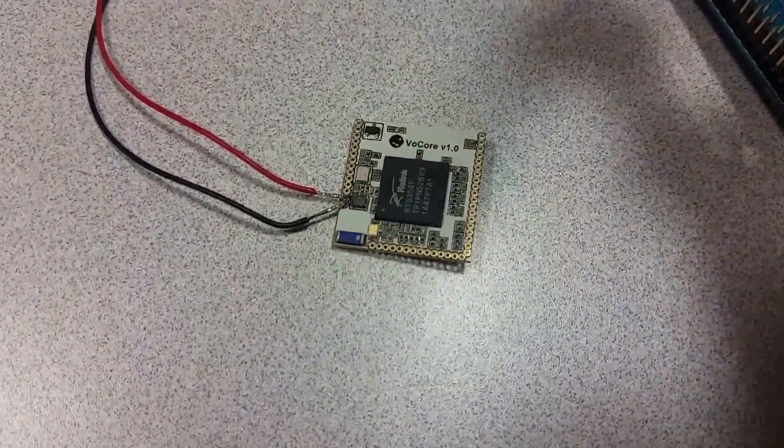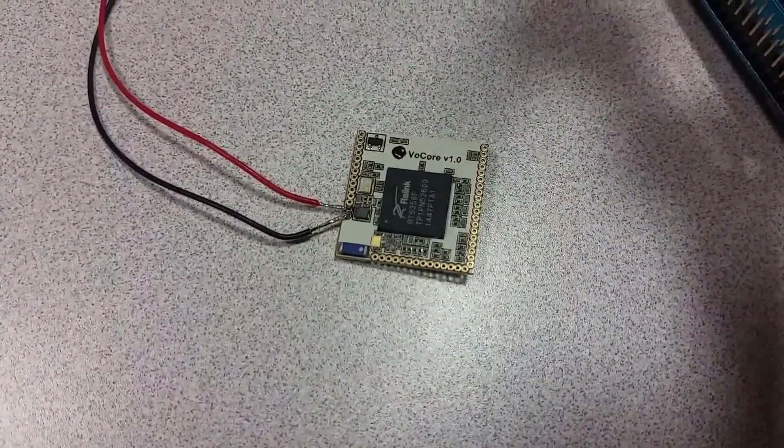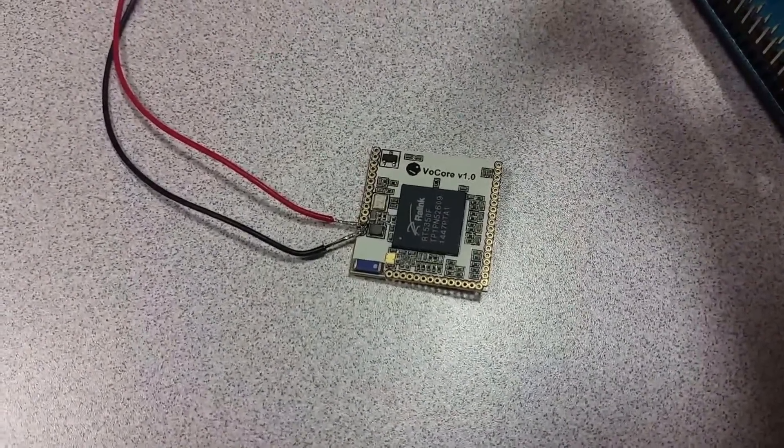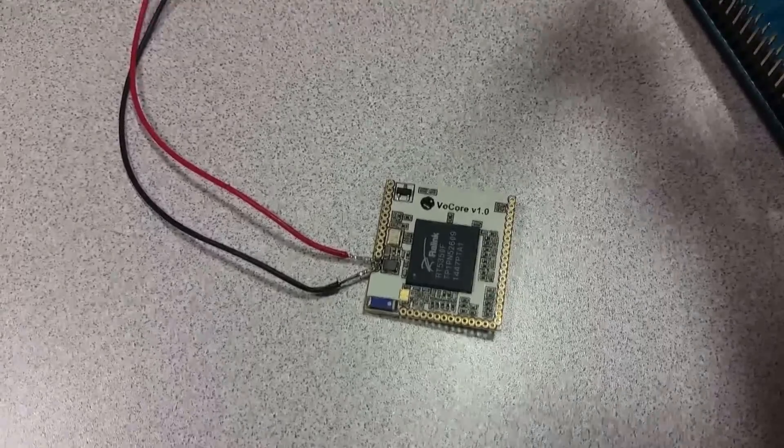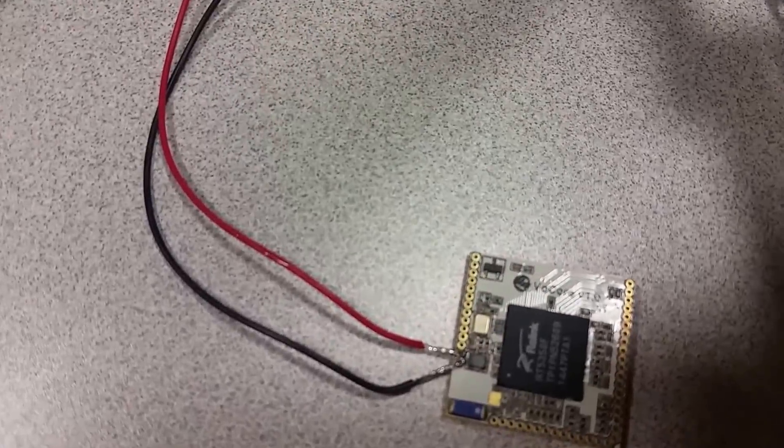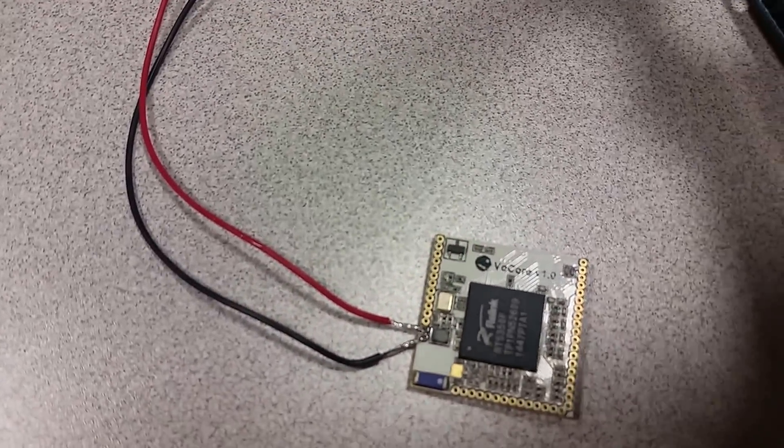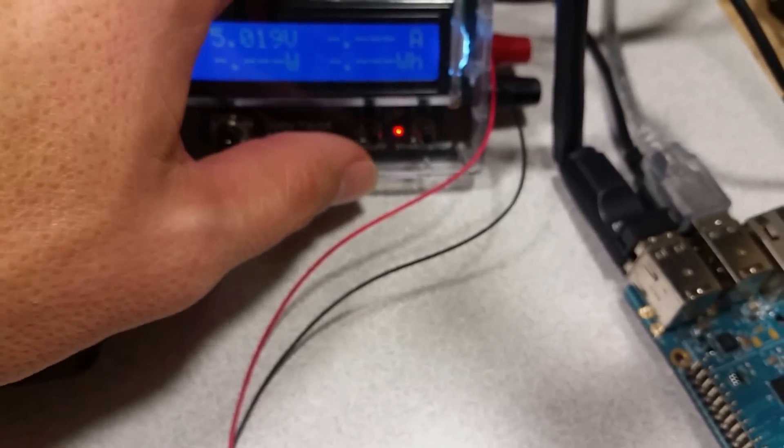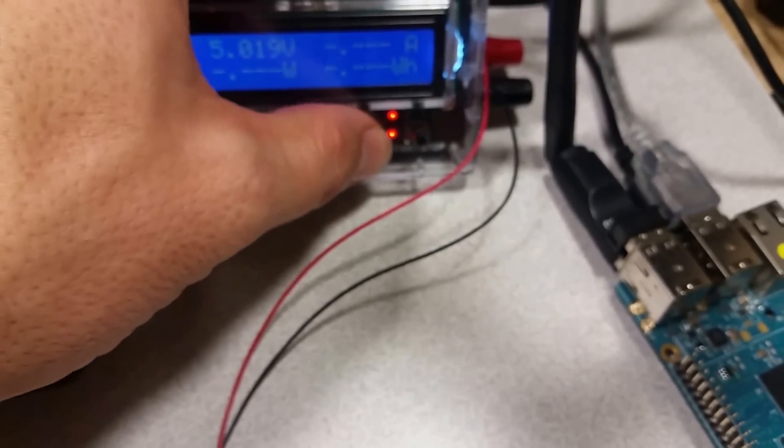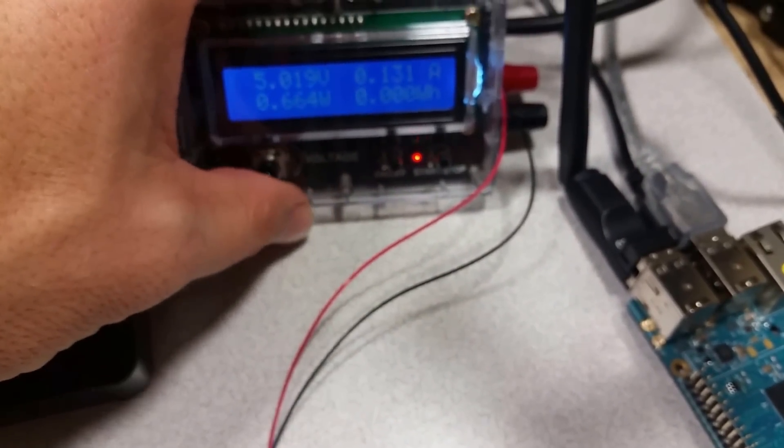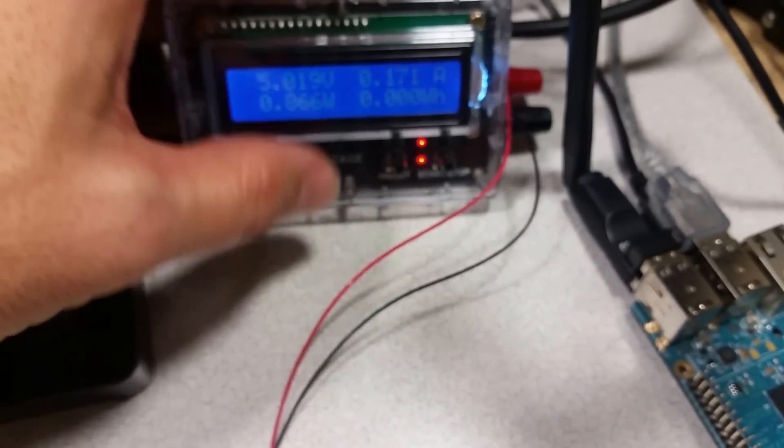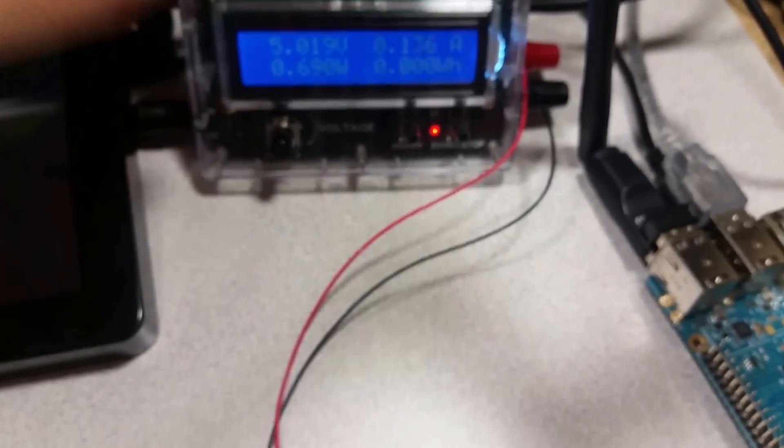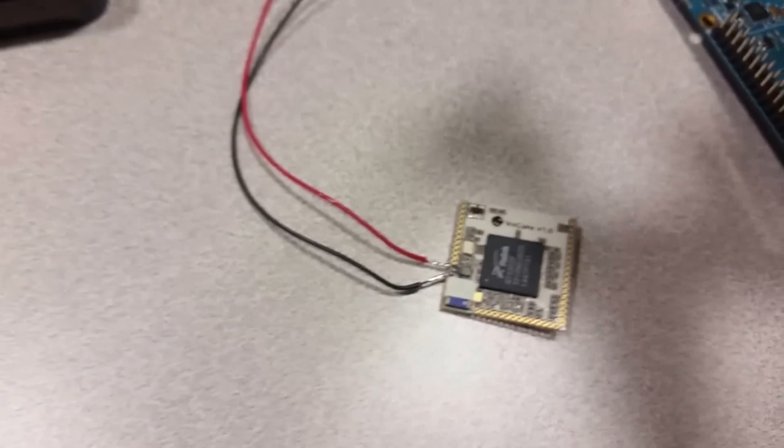So the red power going from the smart power to the Vocor and the black going from the Vocor to ground. Now we'll turn on the smart power. And we'll see that it immediately jumps into action. We're running about 0.8 watts right now.